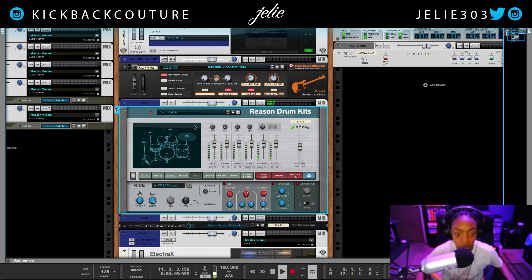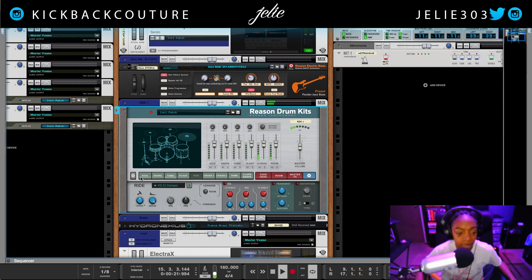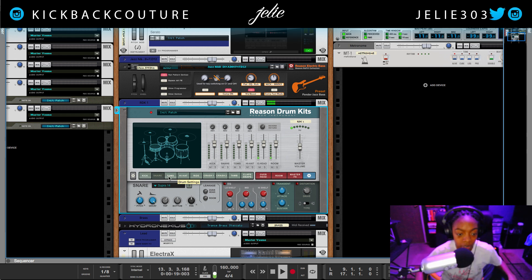Now the GUI is pretty straightforward. It's a lot easier to understand than it was previously with just the Combinator, just as Reason Electric Bass is. I'm not sure why I grabbed this instead of the other one — probably a habit instead of the actual rack extension. But this is the kick here, and as we move down, we see each different type of drum has its own drum settings below.